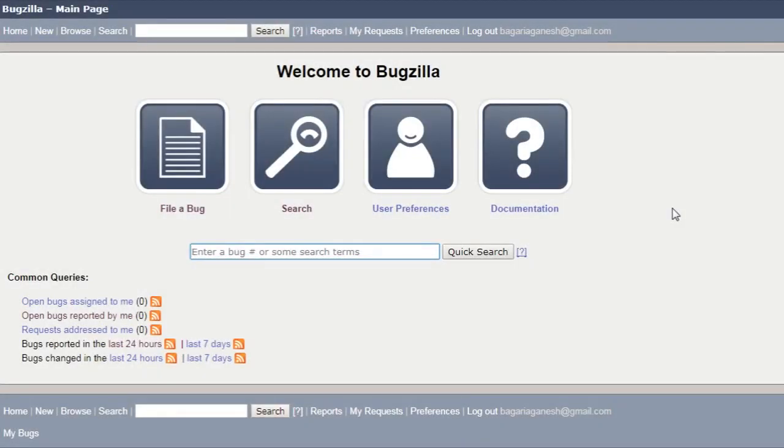Hello Ganofinians, this is your Ganofincia and welcome back to Bugzilla tutorial. In this tutorial of Bugzilla, I will tell you how to do a quick search.